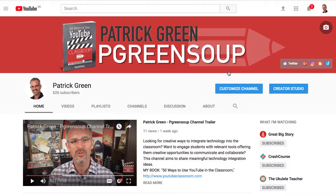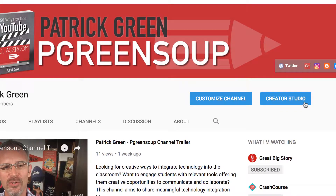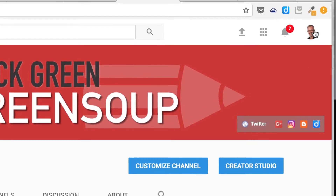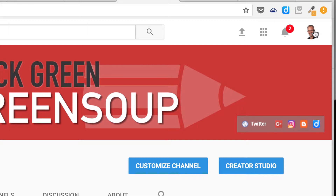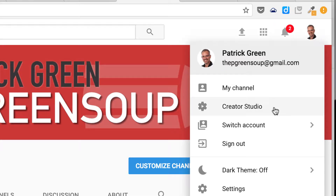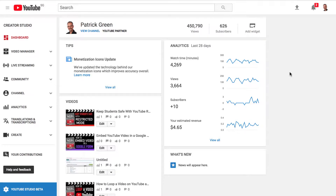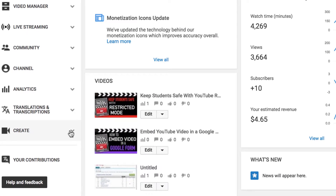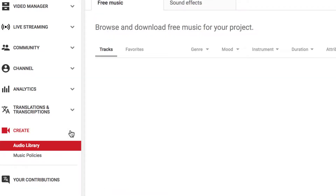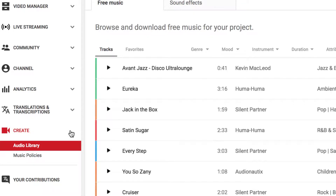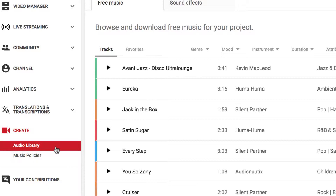To access the various audio tools, you'll need to go to the Creator Studio. If you're on your own channel, you can click on the Creator Studio button here, but anywhere on YouTube you can access the Creator Studio by going up to your avatar and clicking on the words Creator Studio. Once you're in the Creator Studio, look for the Create section. You can toggle that open by clicking on the down arrow, and you've got Audio Library and Music Policies.